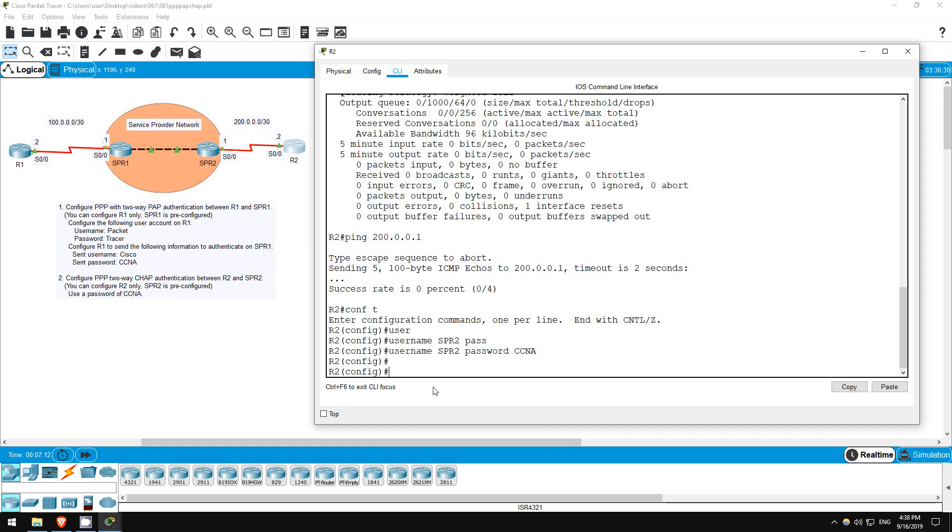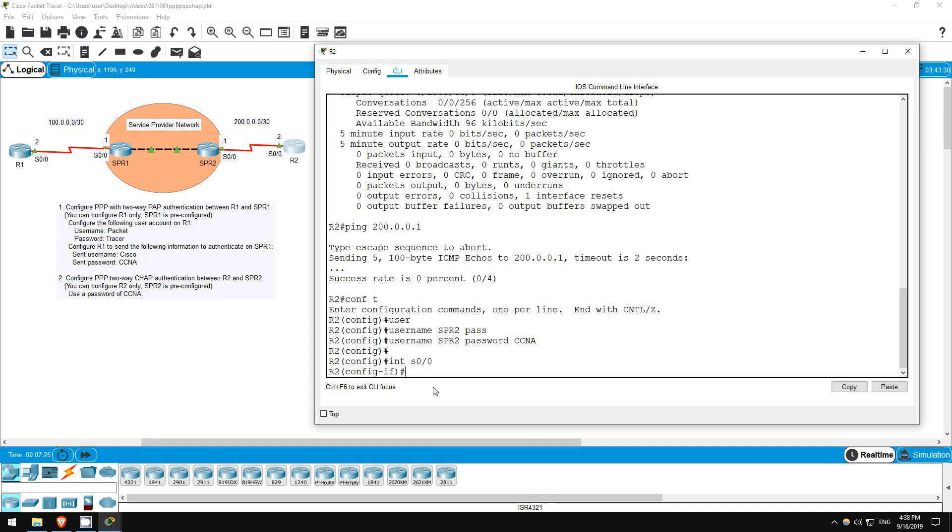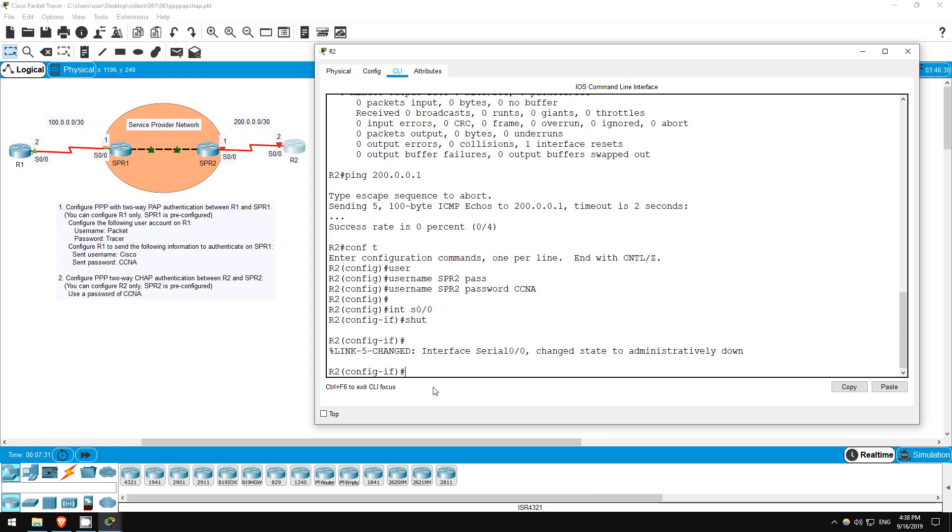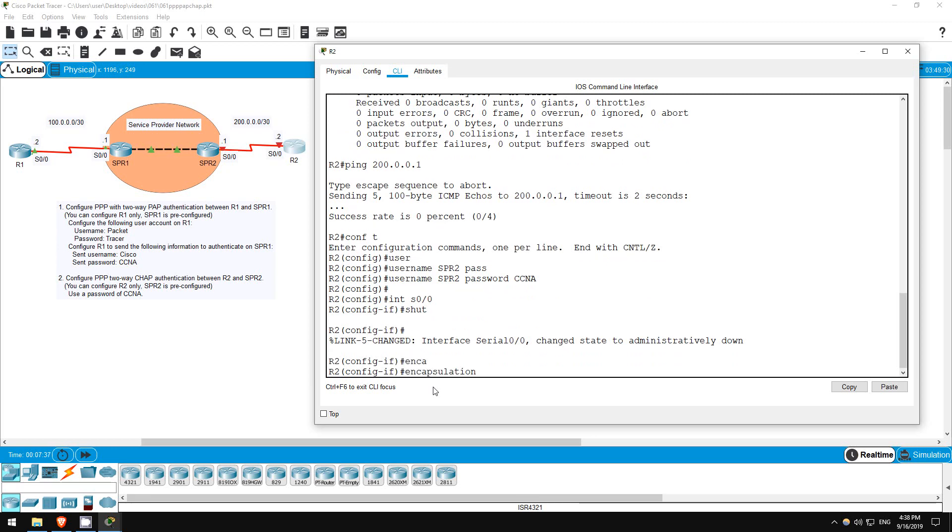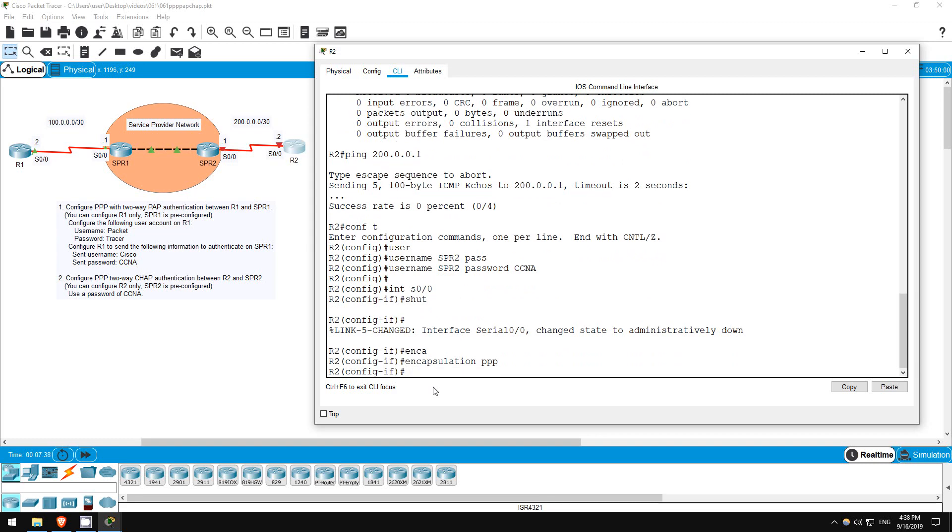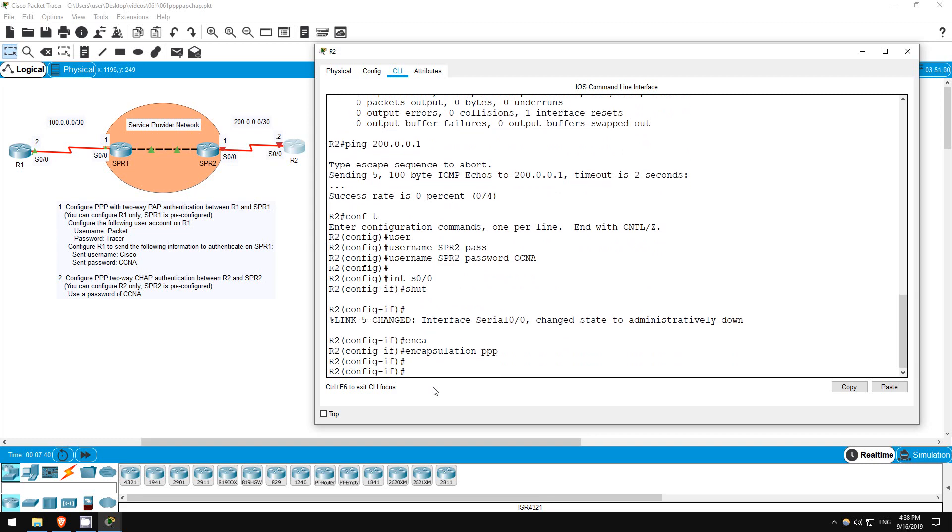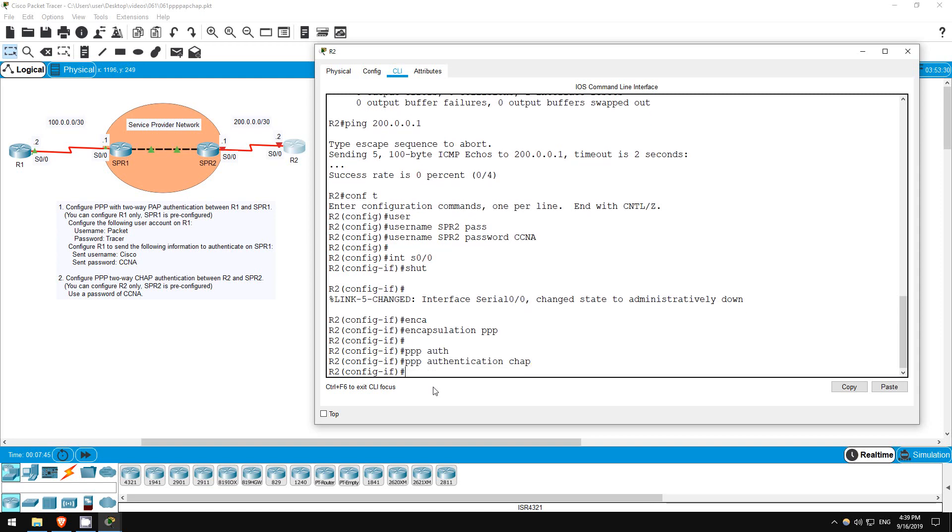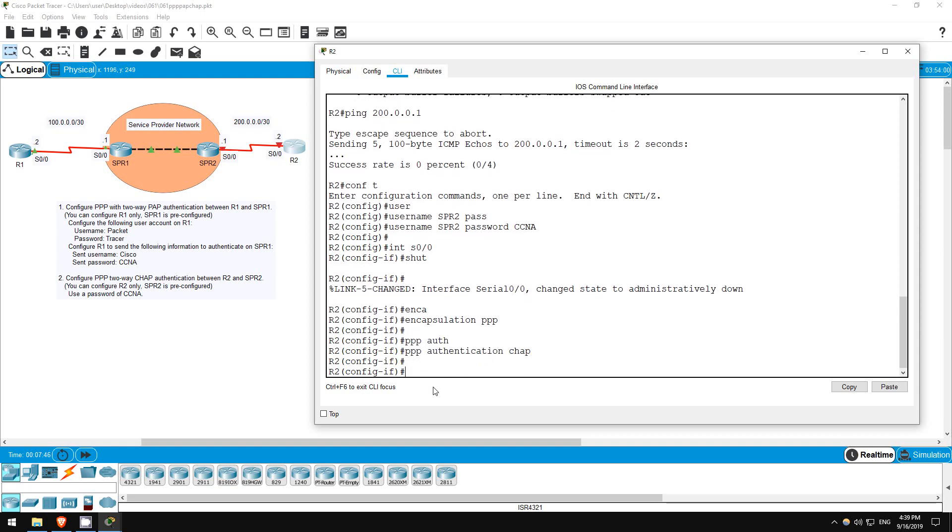For the CCNA routing and switching, you don't have to worry about the service provider end. That's for the service provider track of certifications. Now let's configure the interface. Interface S0-0. Let's shut it down while we do the configurations and then bring it back up when we're done. Shutdown. Set the encapsulation to PPP like on R1. Encapsulation PPP. Now we only have one more command. PPP authentication CHAP. That's it. Let's enable the interface. No shutdown.